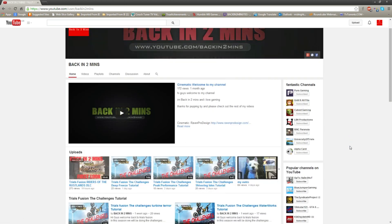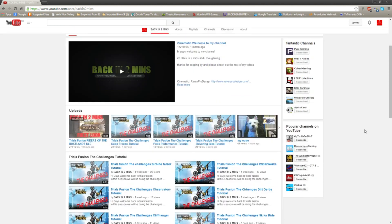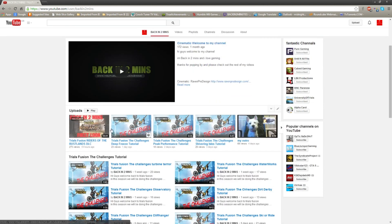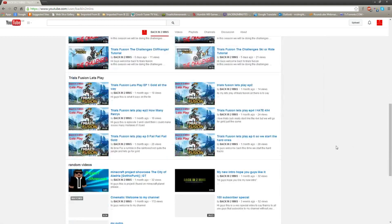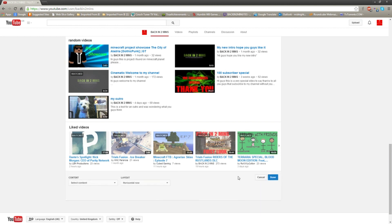There you go guys. Once you do it for the first time you'll have one video shown here, and whatever videos you've got in your uploads will appear here.